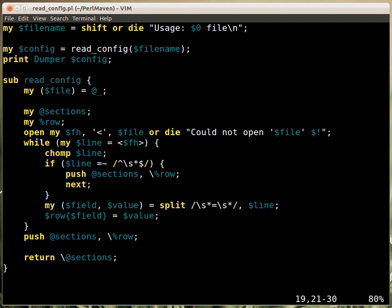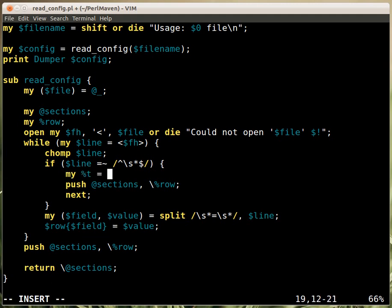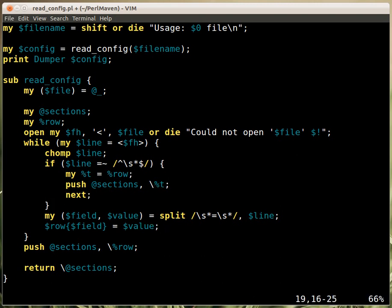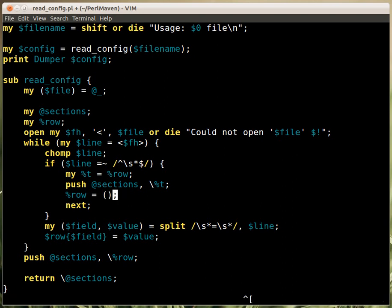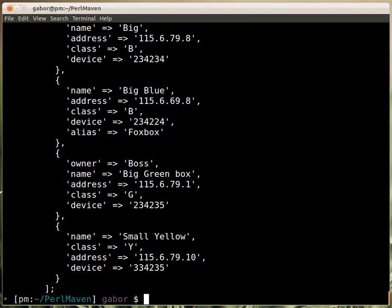The hash just before we push it onto the sections array: we'll create a new temporary hash that's a copy of everything in `%row`, then push that hash. The other issue was that it was collecting all the data because we hadn't emptied the hash. So once we push the row onto the sections array, we have to empty it. Let's see — now it looks much better.